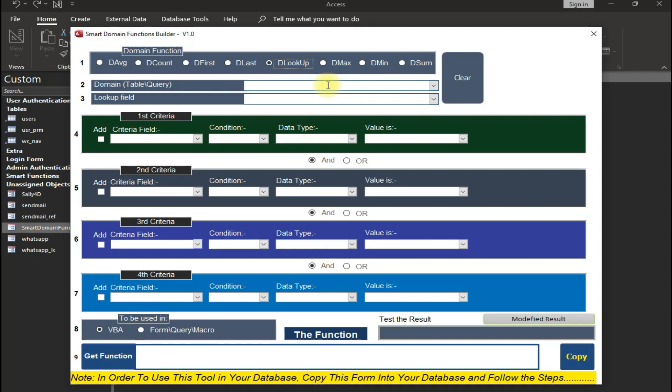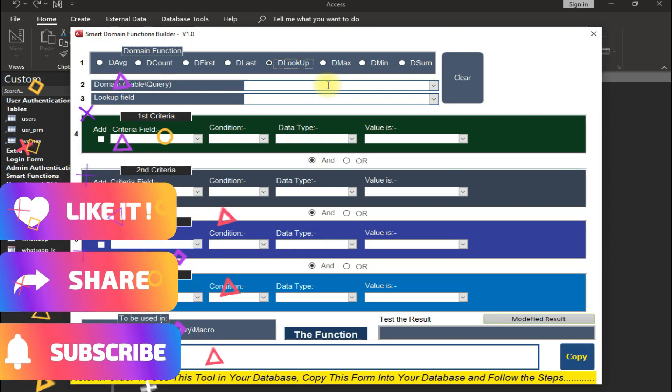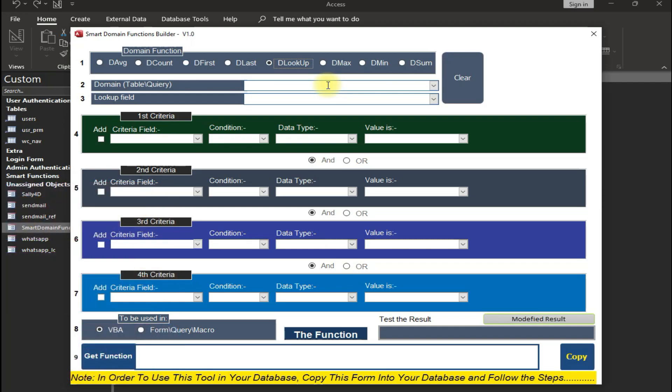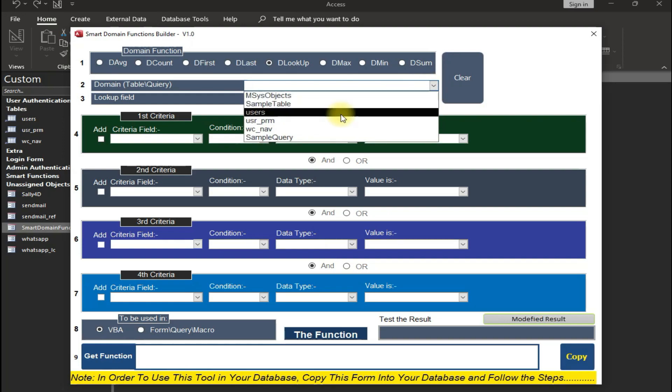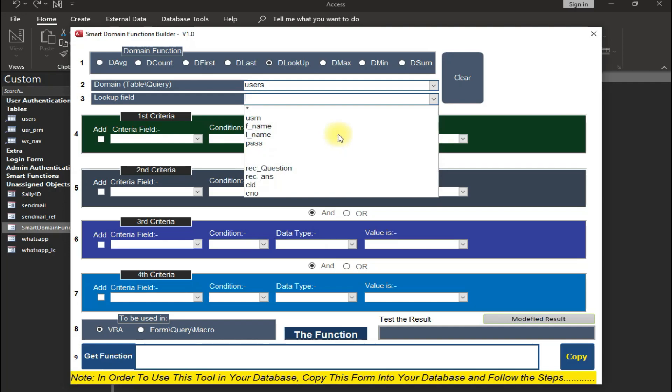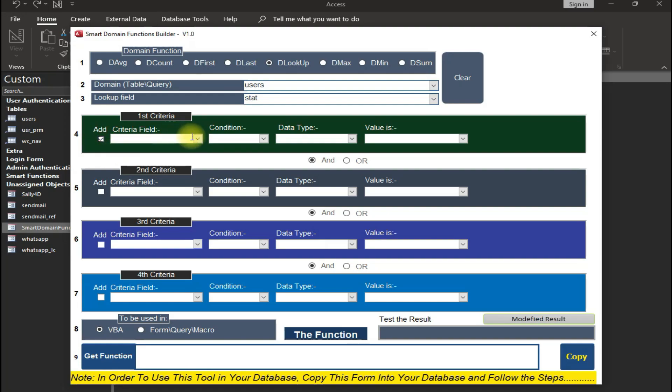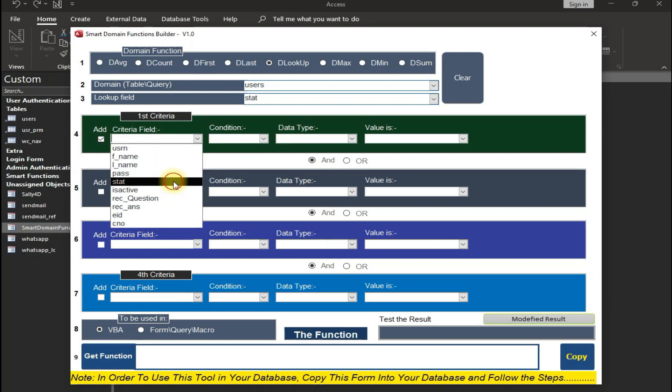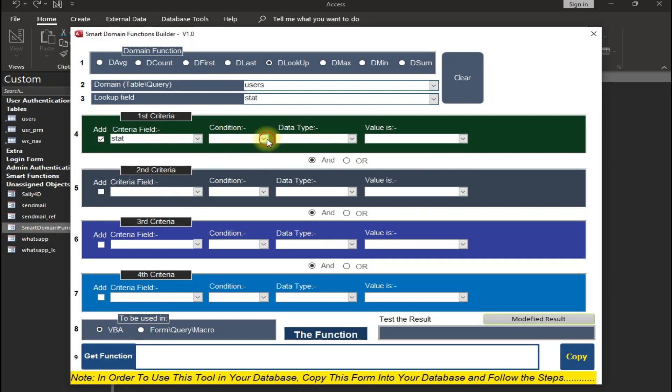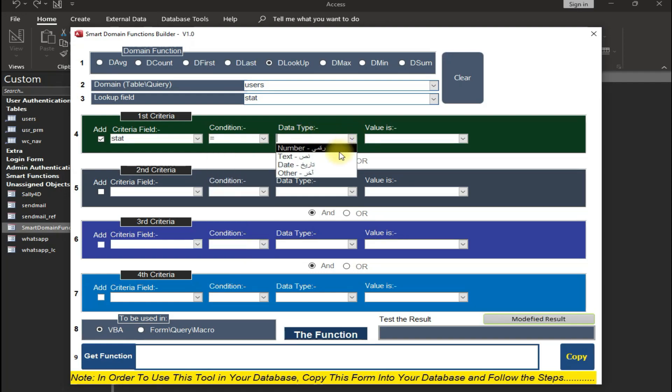Now let me guide you on how to use this Smart Domain Function Builder. First of all, you will have to select a function—let's say DLookup. Now select the table here and its field here. Now here's one of the most interesting features of this awesome function builder: you can select multiple criteria in it. Let's use criteria as well. Now let's select the first criteria and put required info in the fields.